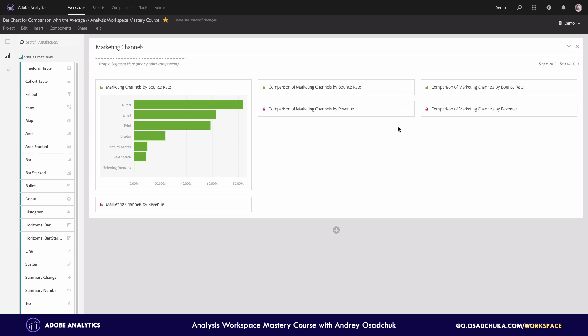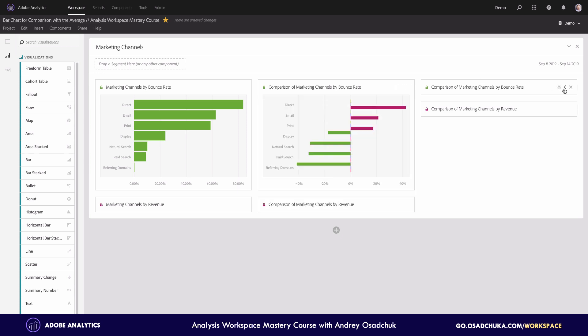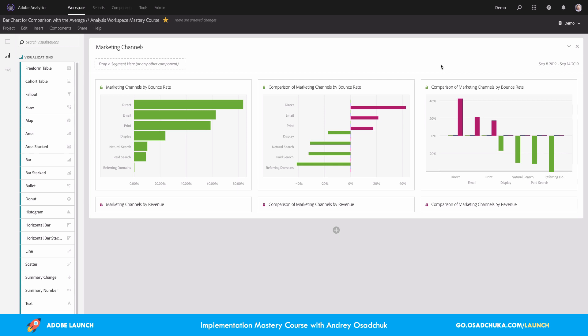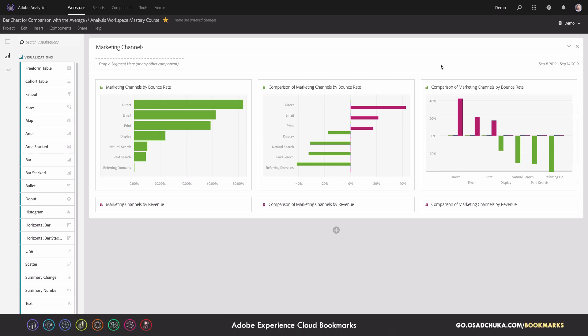I'll open these two diagrams comparing marketing channels by bounce rate. You can already recognize that this is a little bit easier to interpret, because now we have different colors. Those elements with a high bounce rate are highlighted with purple — very close to red — while channels with a lower bounce rate compared to the average are highlighted with green, indicating a healthy situation.